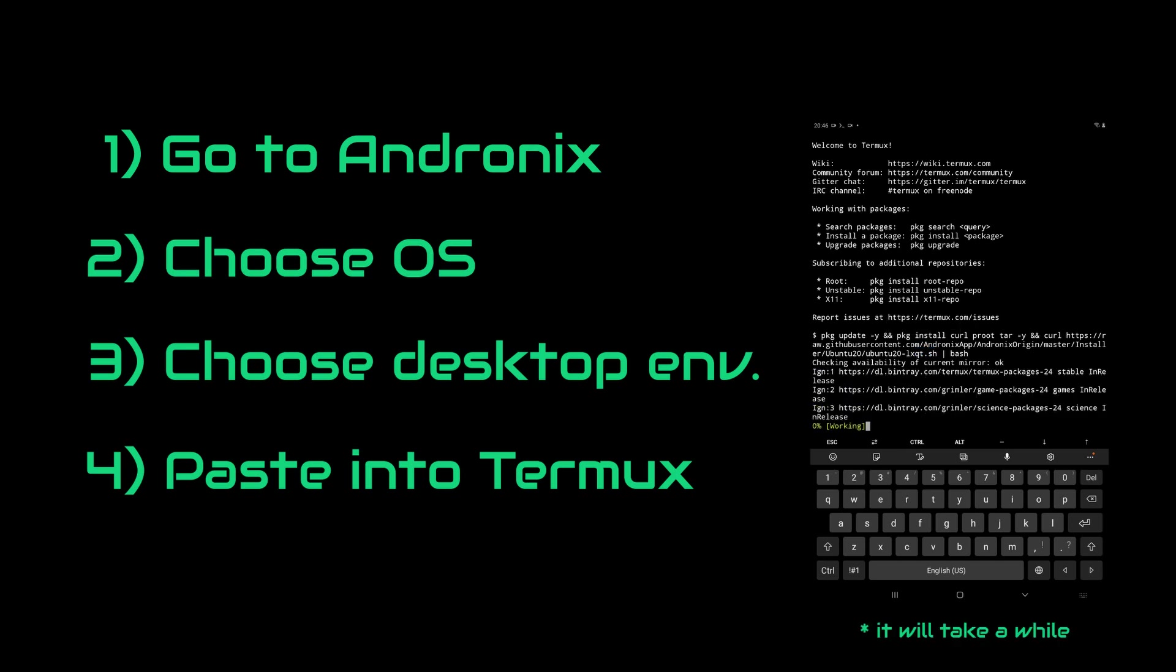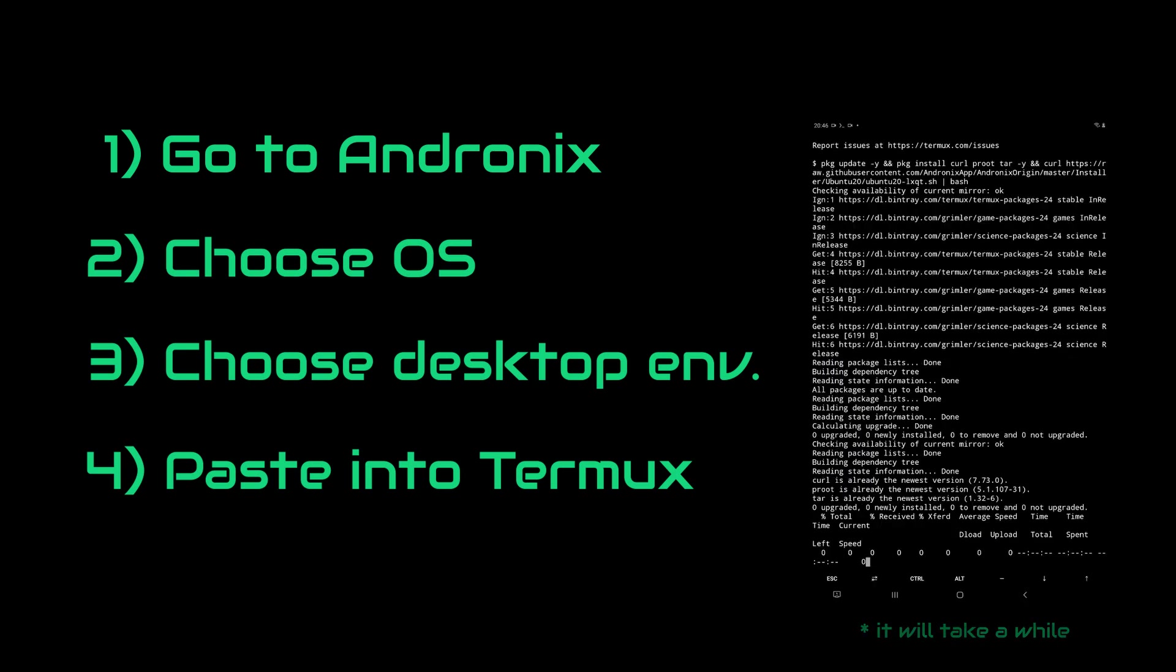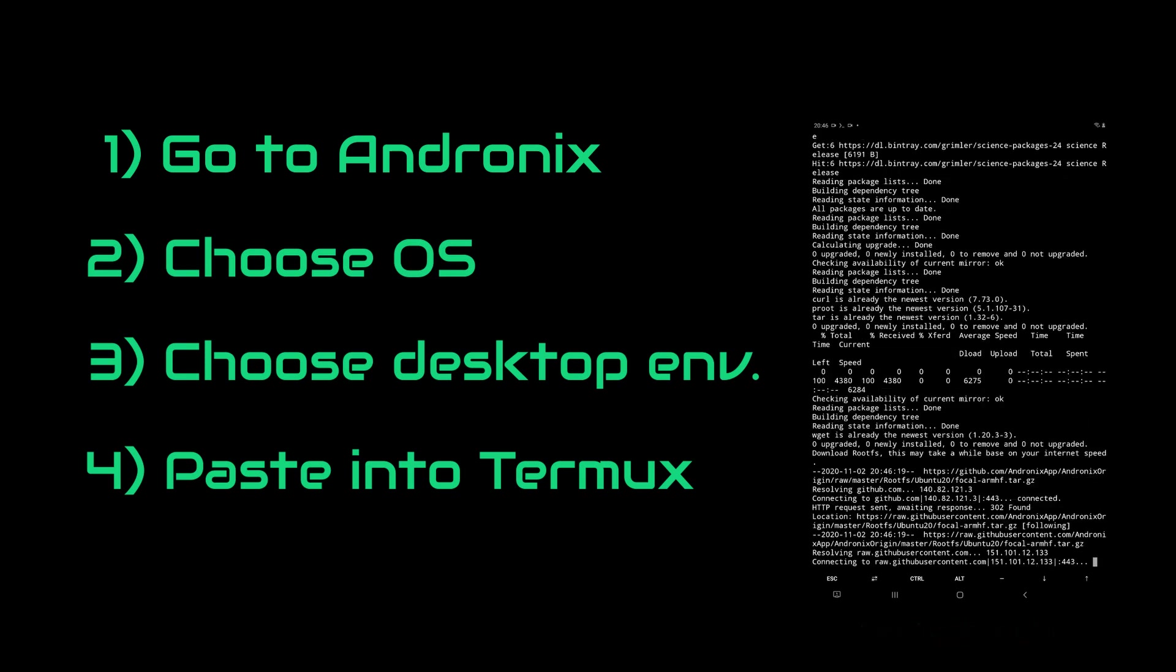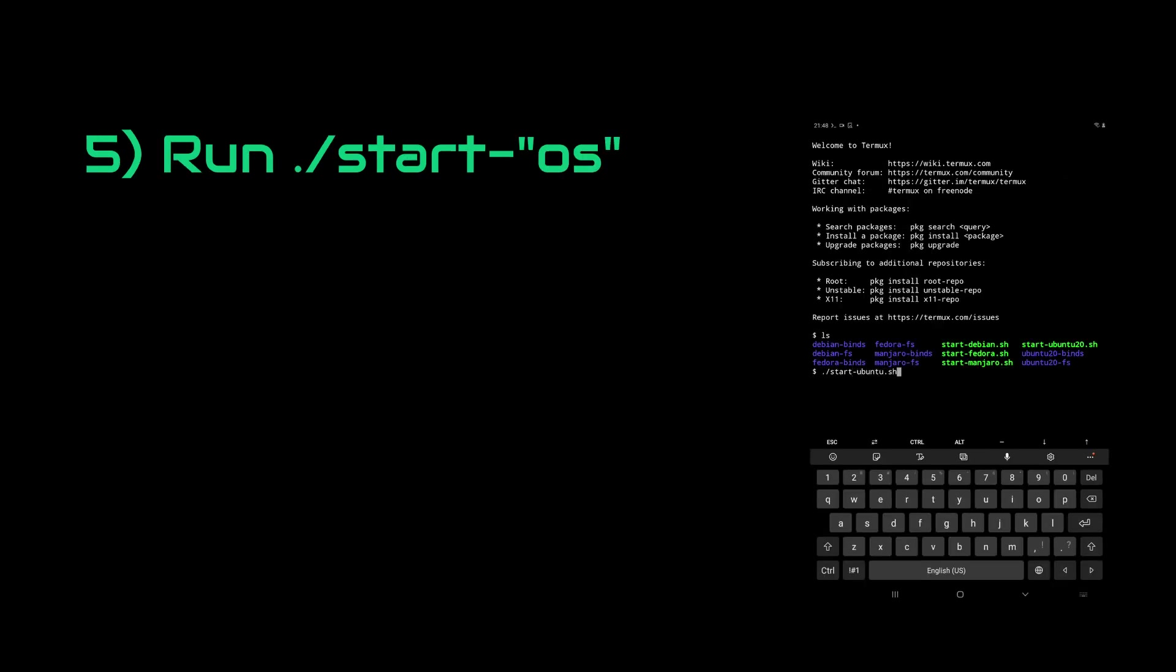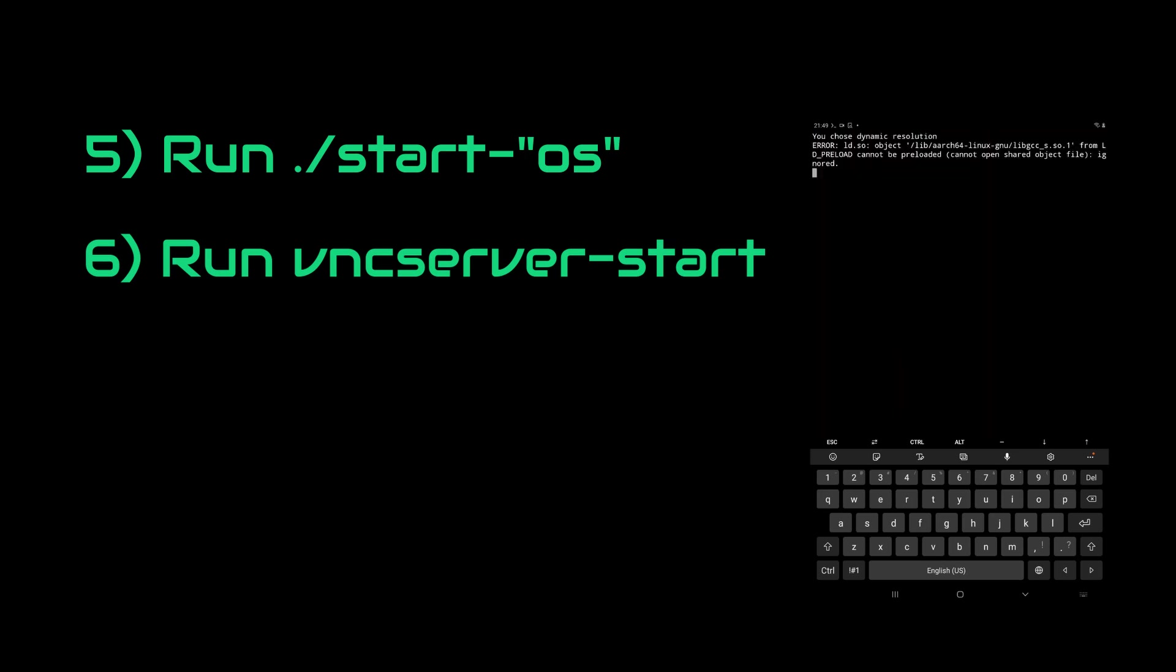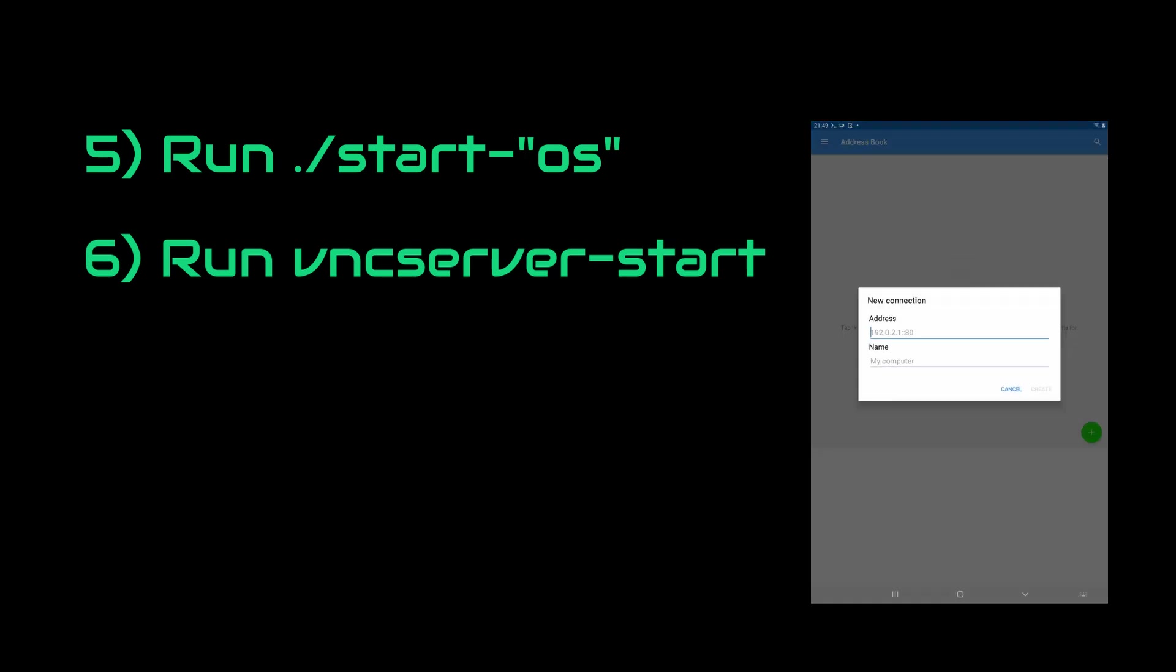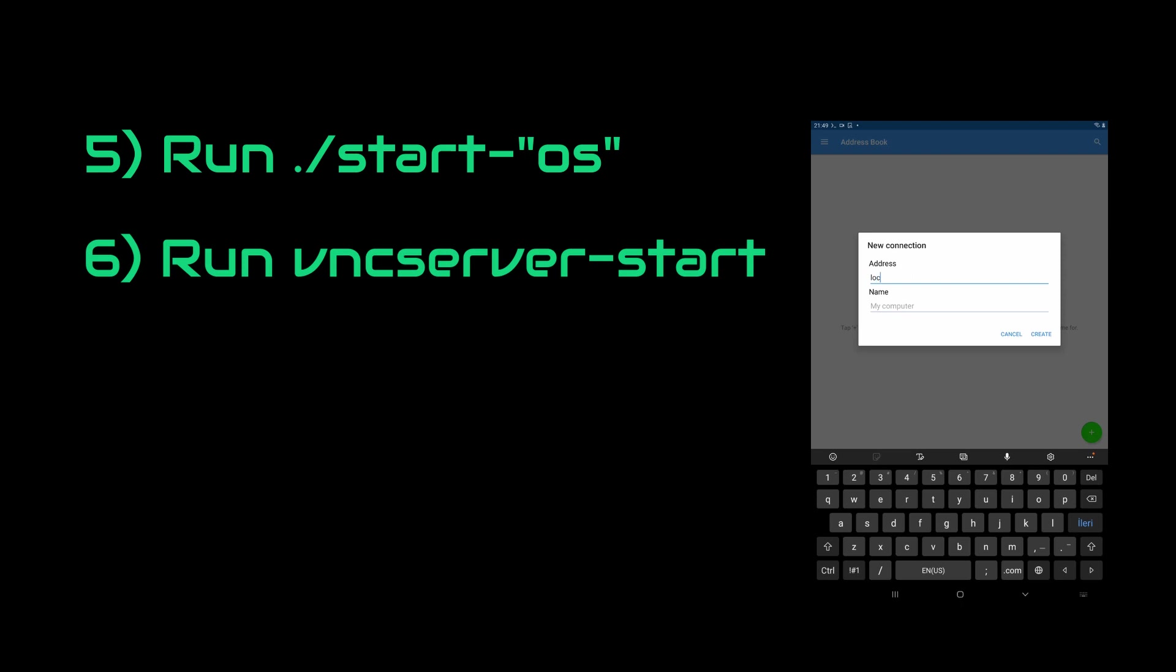Once the installation is completed, we run the start command dedicated to our operating system. After that, we type vncserver-start command to start the localhost. Then we head over to VNC Viewer, create instance on localhost 1 and we got the operating system. It is that easy.